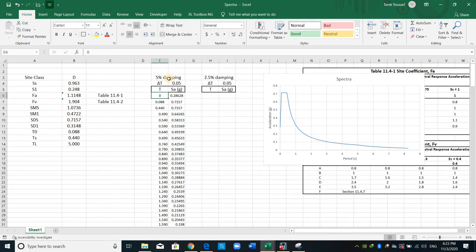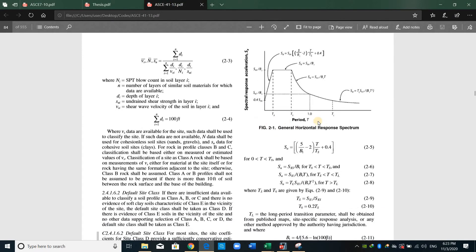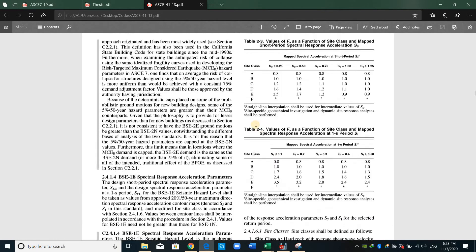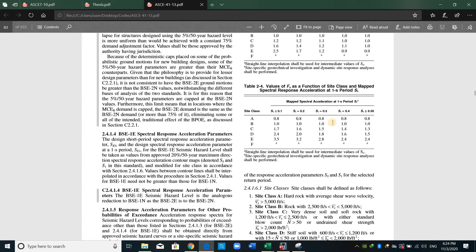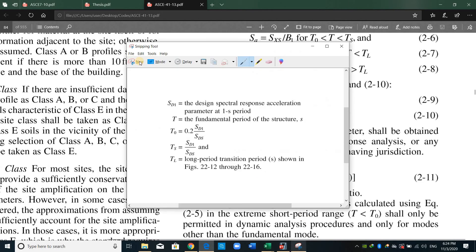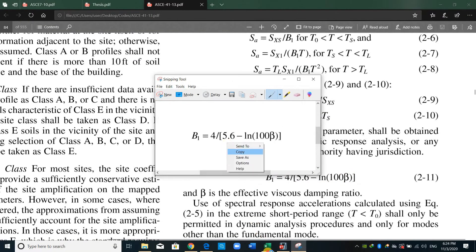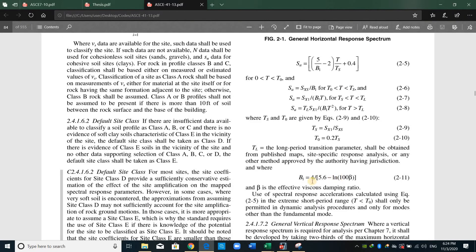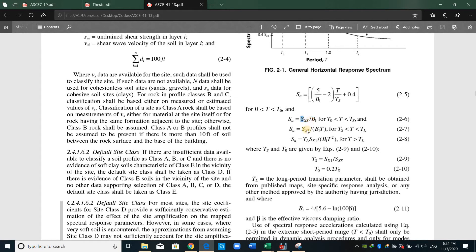Please note that the computation we did is for a 5% damping ratio. For obtaining this spectra for 2.5% damping, we need to use a formula from ASCE 41-13. They use the same computation steps — the same tables FA and FV and the same factors SS and S1. However, there is one difference: an additional equation using the factor B1. Note that SXS in ASCE 41-13 means SDS and SX1 means SD1 — they use just the same computation, and the only difference is B1, which accounts for viscous damping.